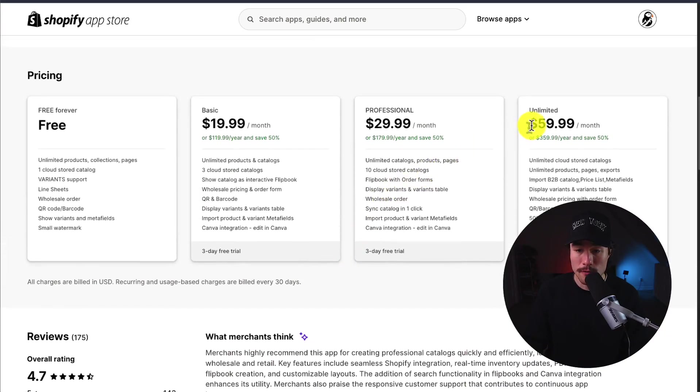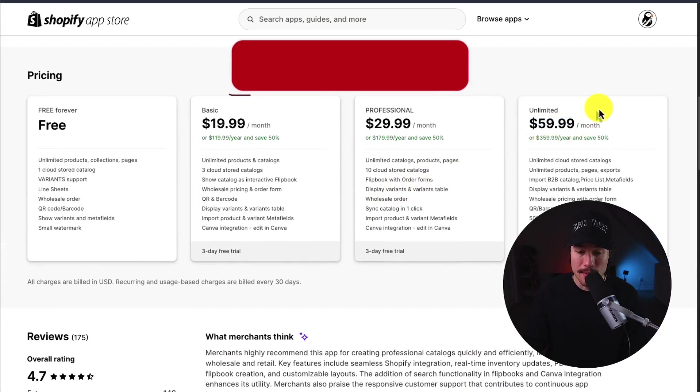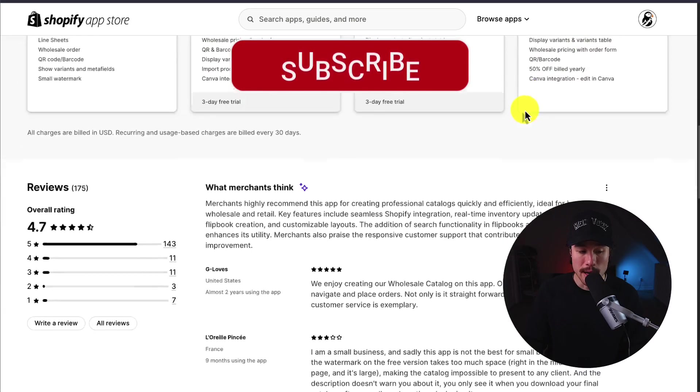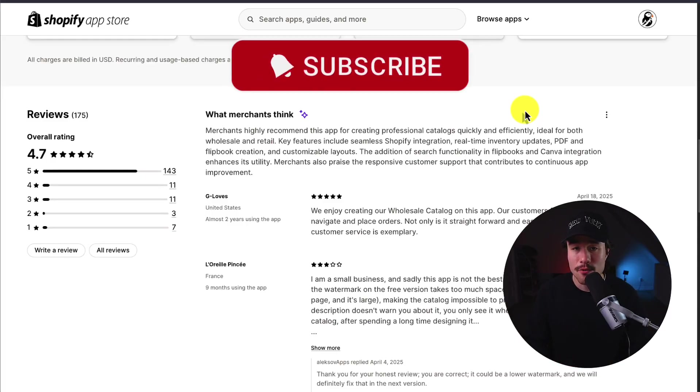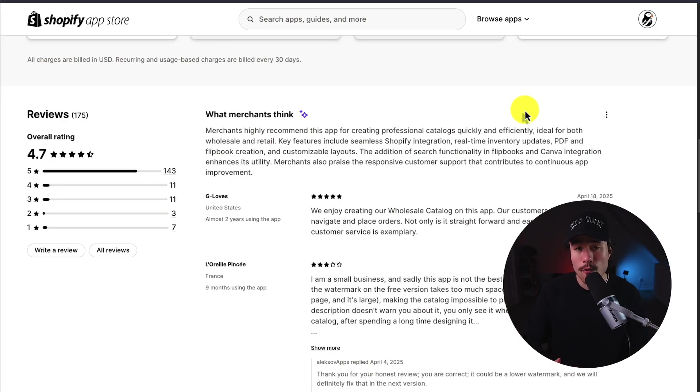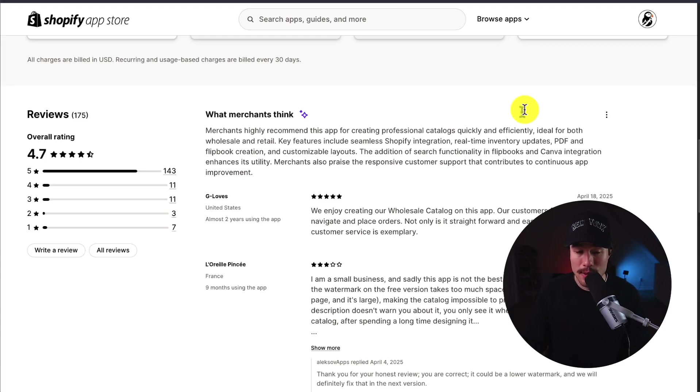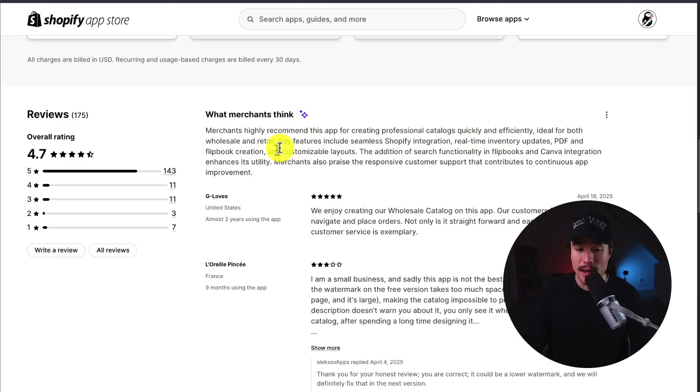and it goes up to $59.99 a month on the unlimited. In terms of reviews, it's sitting on an excellent 4.7 stars with 140-plus 5-star reviews. Merchants highly recommend this app for creating professional catalogs quickly and efficiently, ideal for both wholesale and retail.